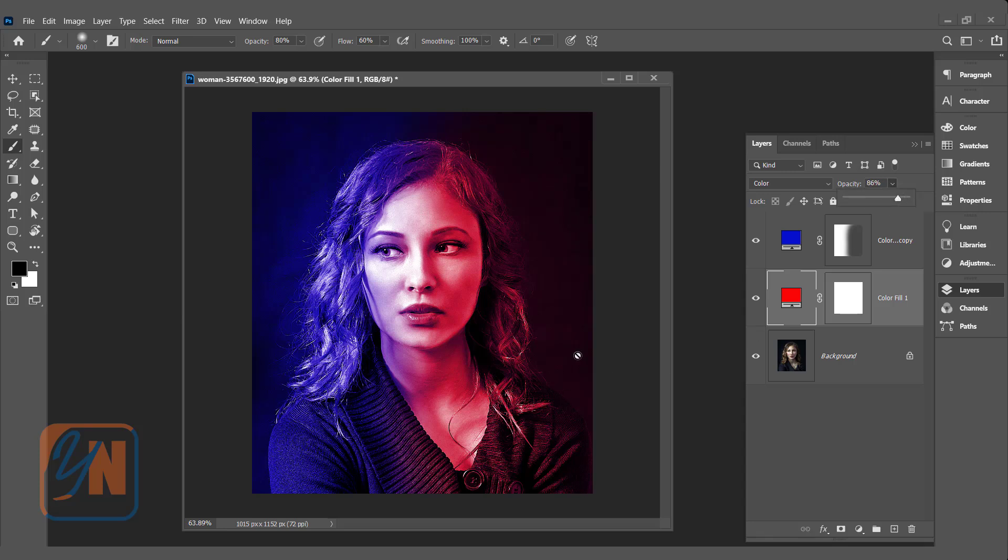So this is how with few simple and easy steps we achieve this beautiful result on our image. We added adjustment layers, blue and red, and using brush tool we reveal the red area. We added the mask on the blue.